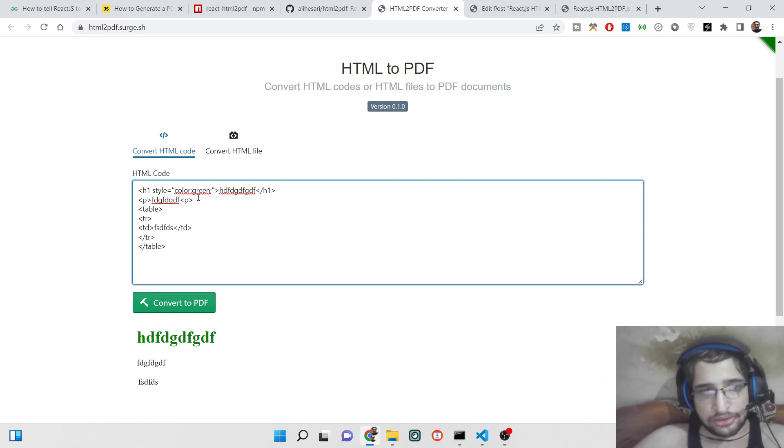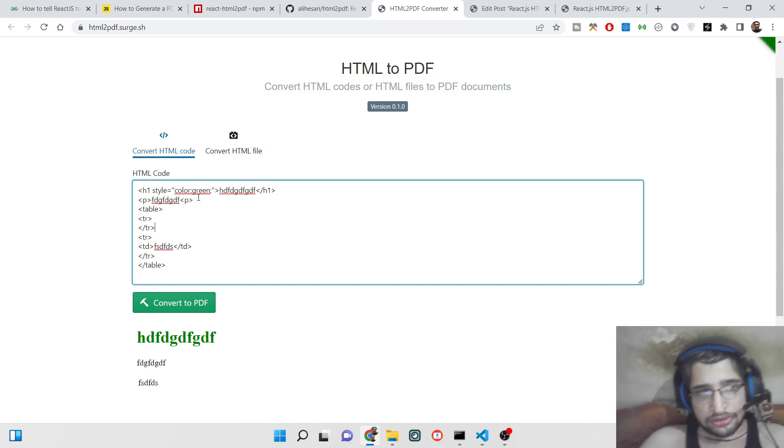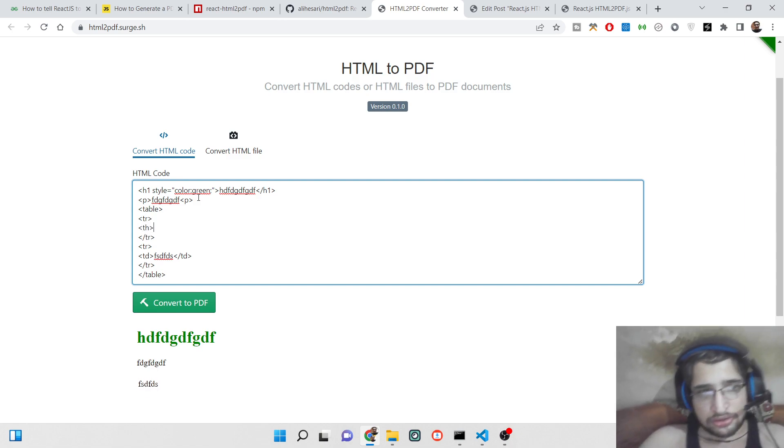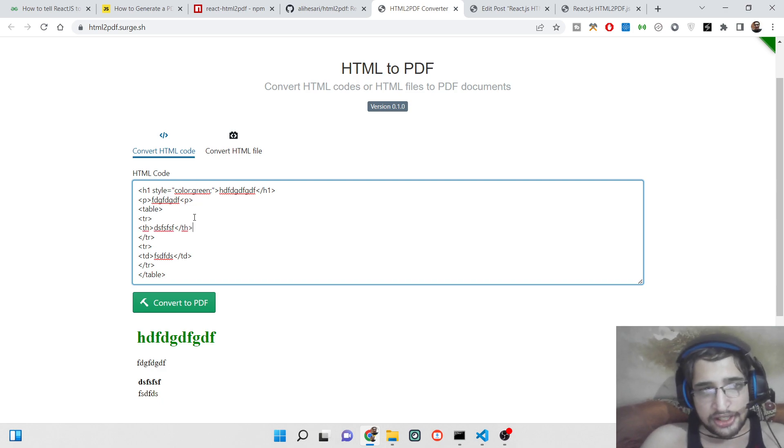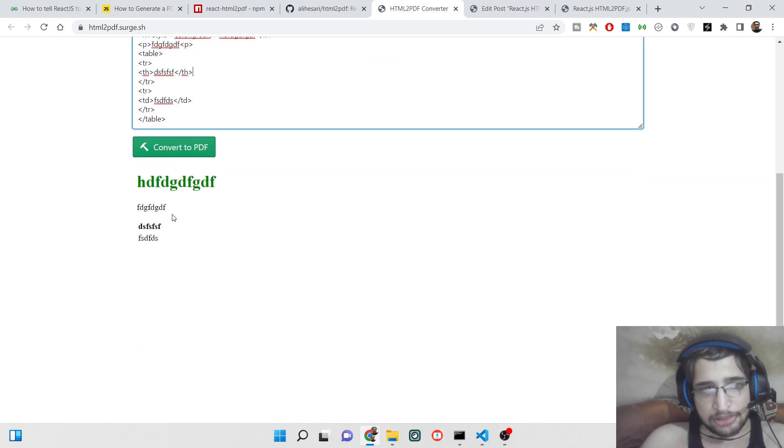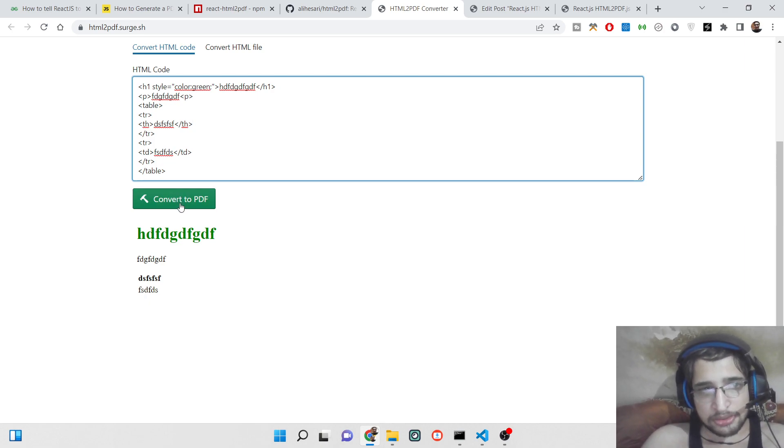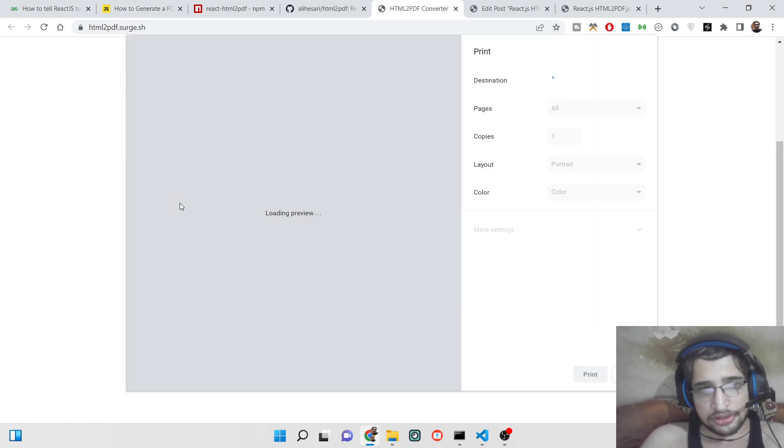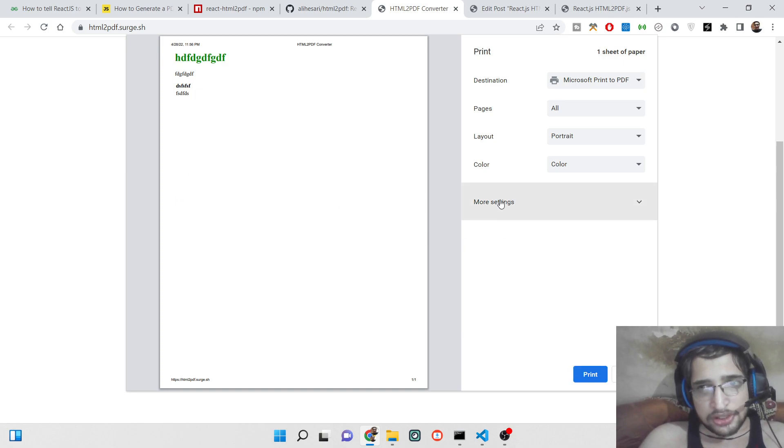You can see like this. You can add any HTML tag here and if I now convert to PDF, if I hit this button, now it will generate this PDF preview here.